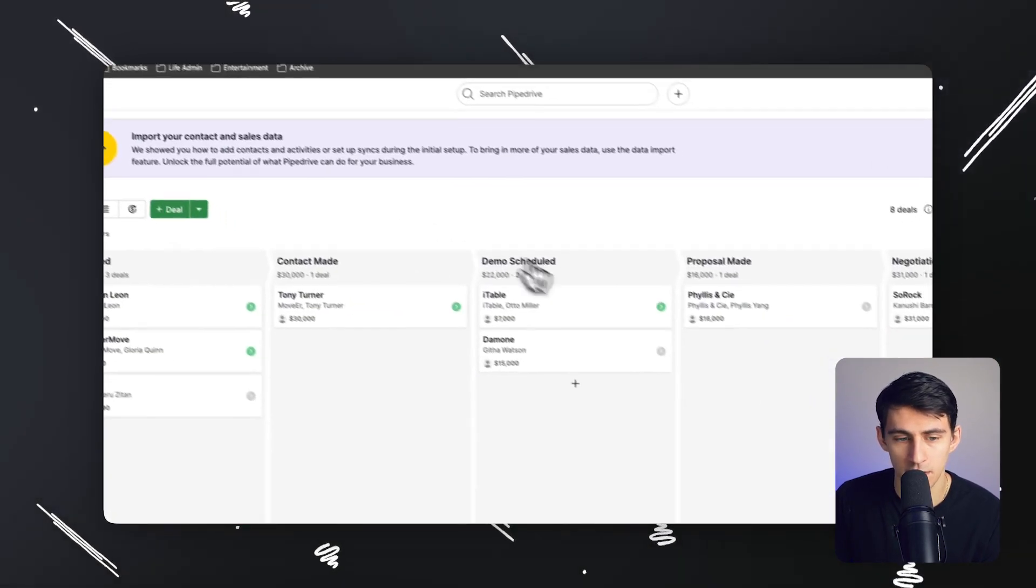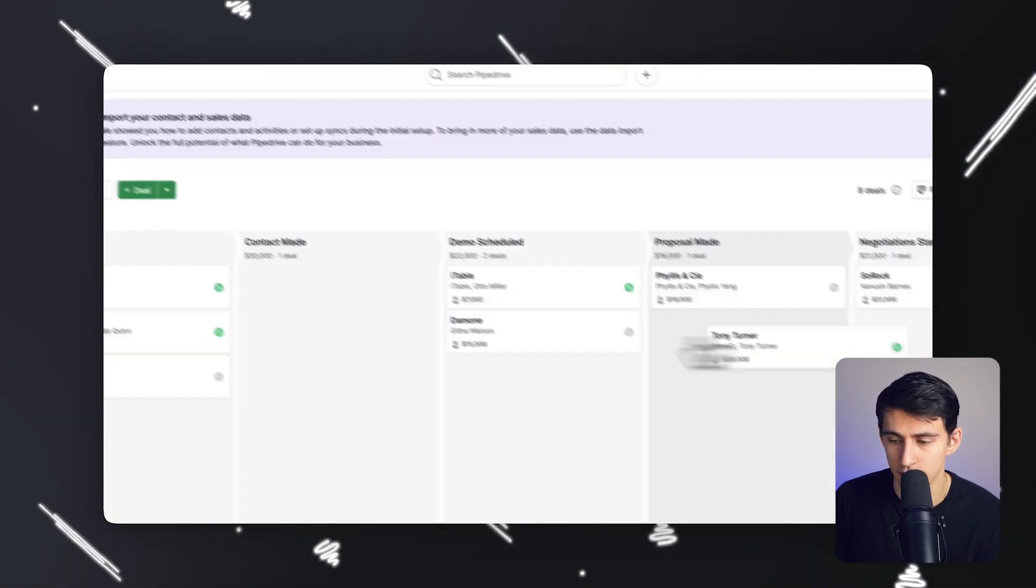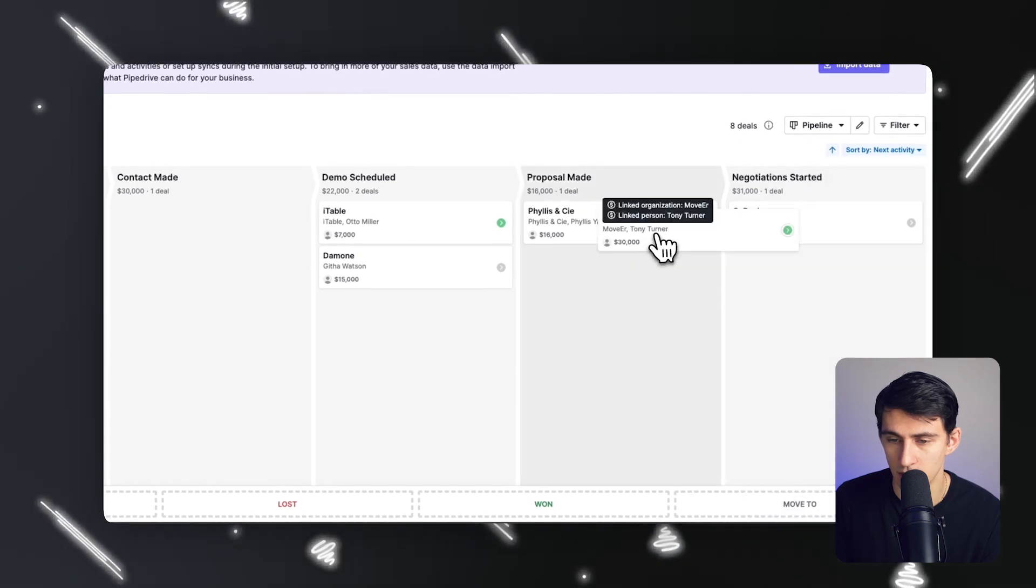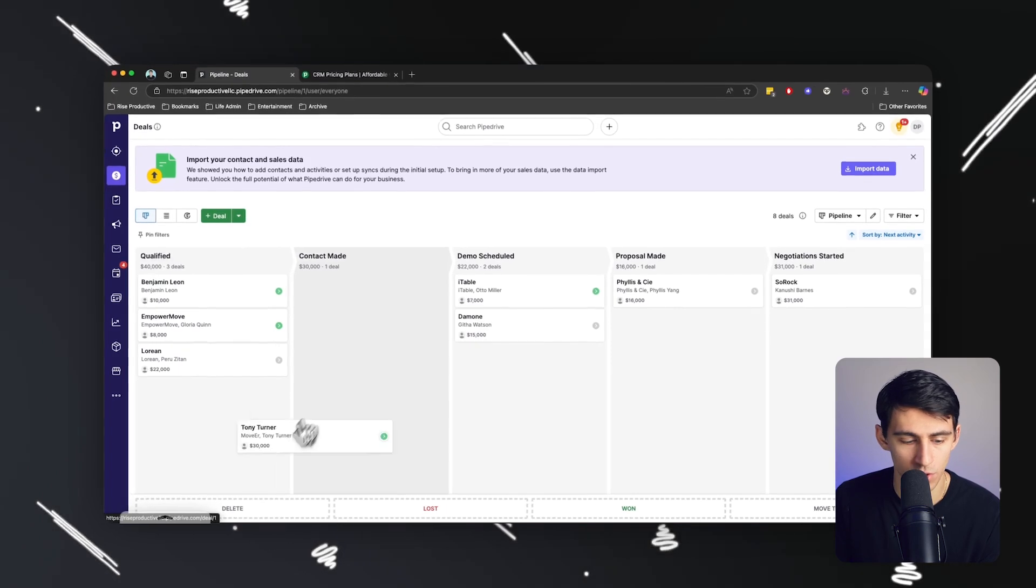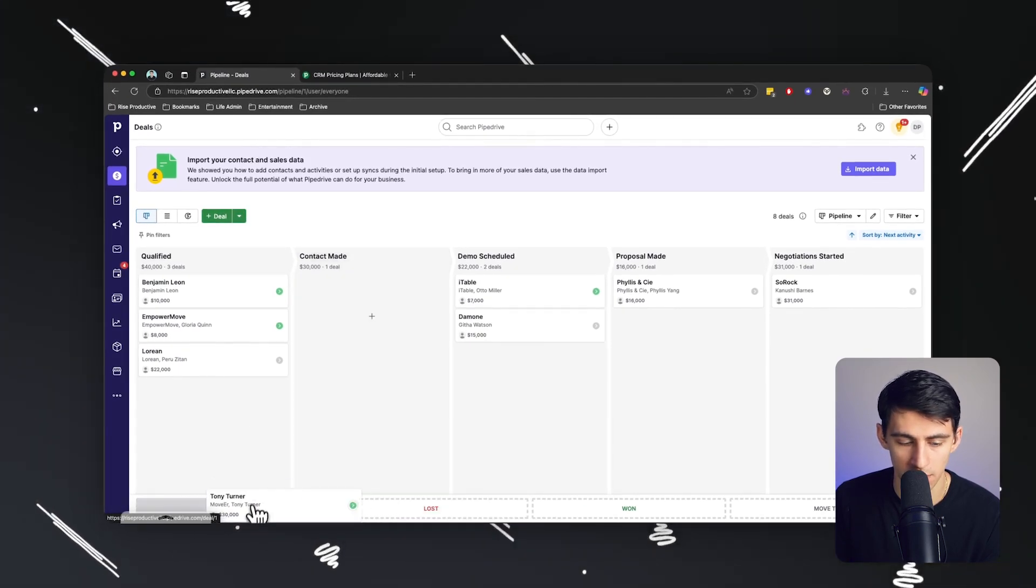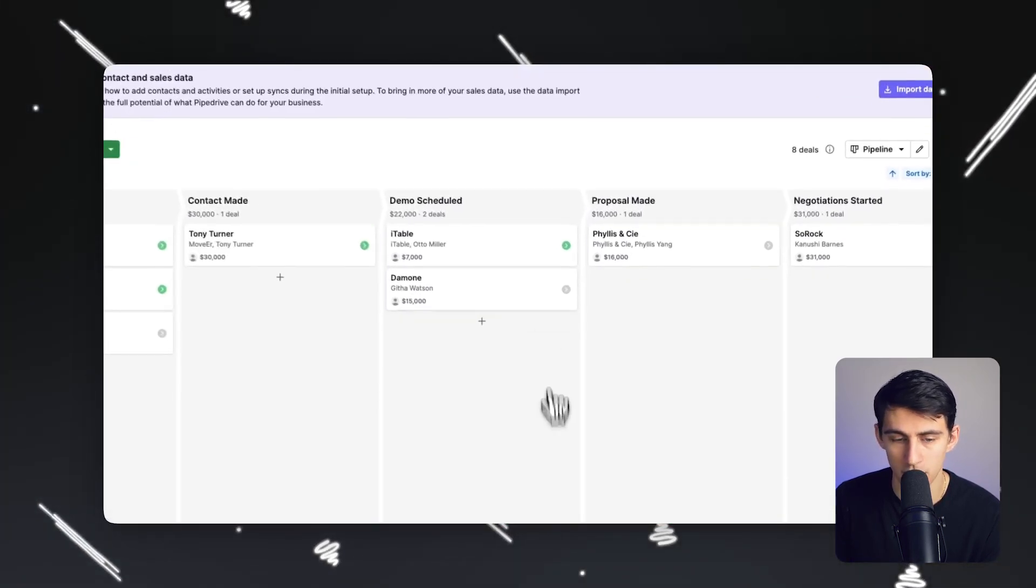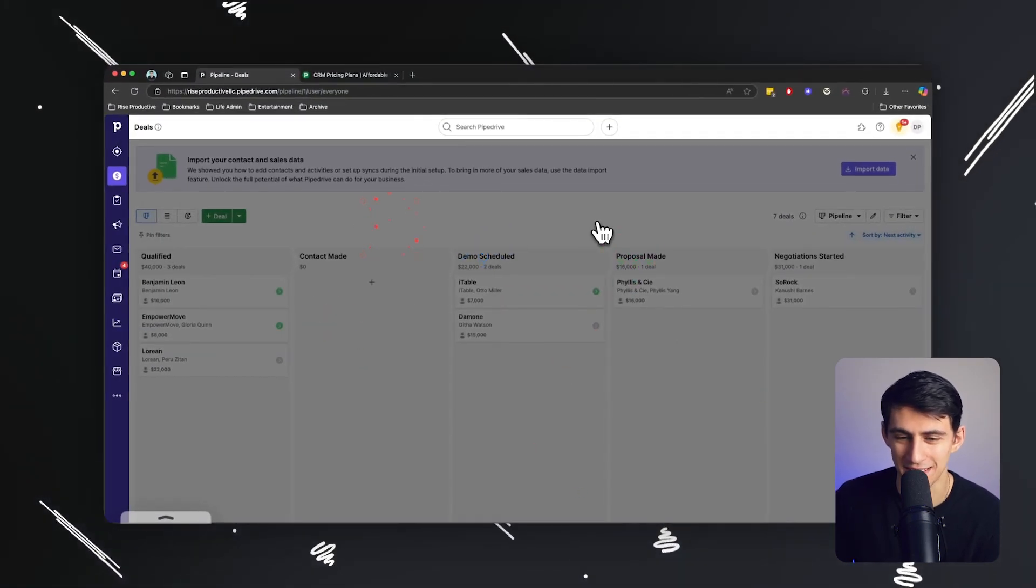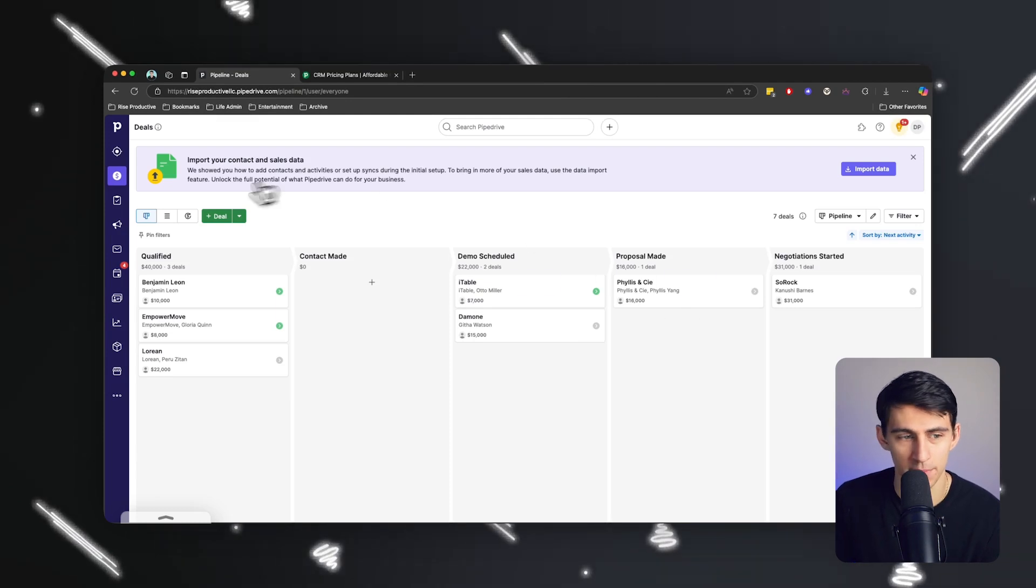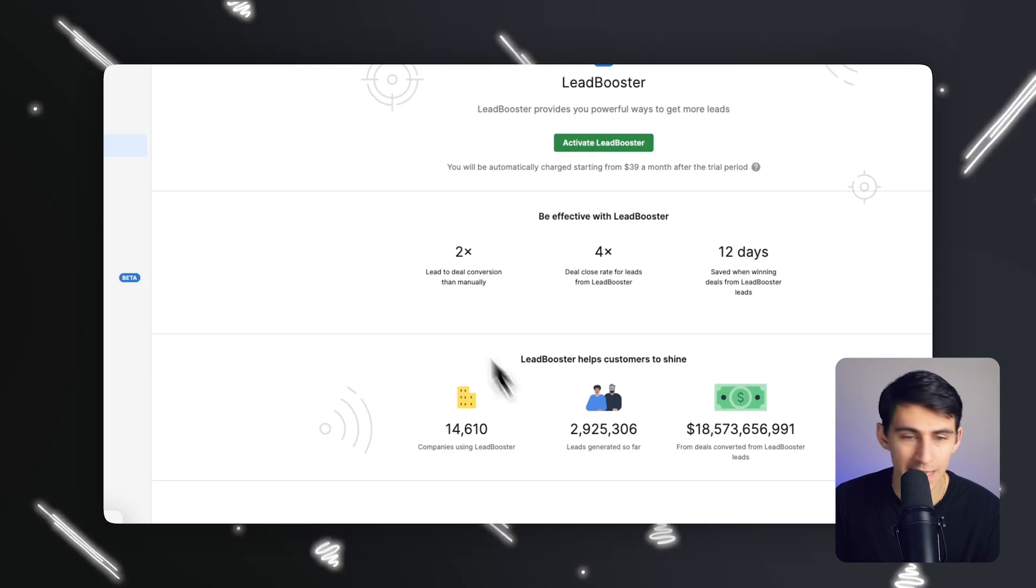And obviously, if you want to, you can manually drag this across to the different stages on this deal setup here. Or you can go into any of these different categories like delete, lost, let's say we won this, boom, we won this. And as you can see, it gives you a nice little animation. And then from there, it's off of the pipeline and we win.